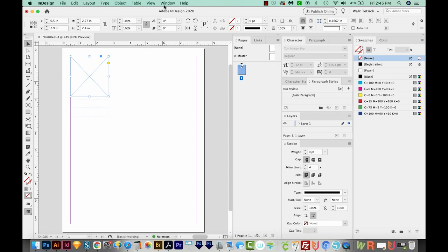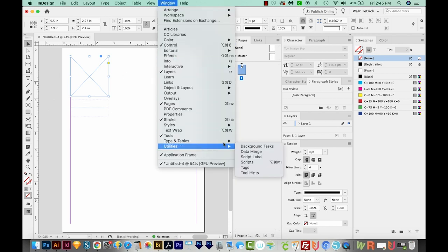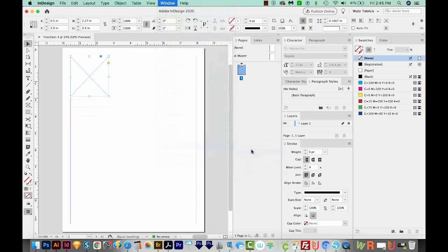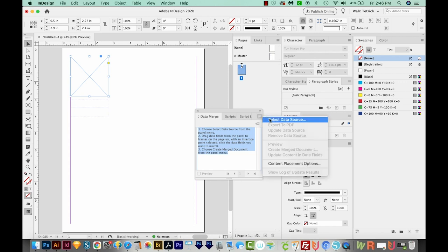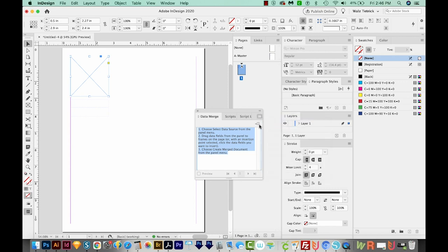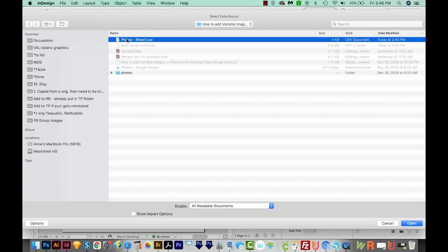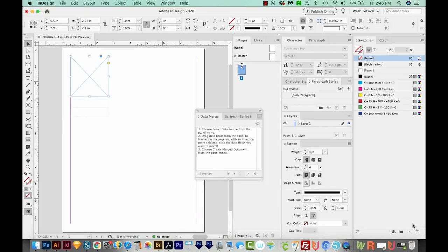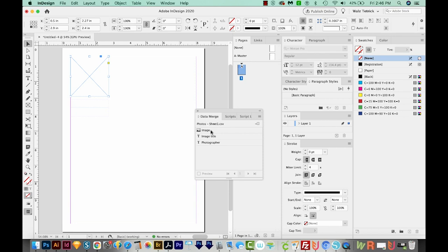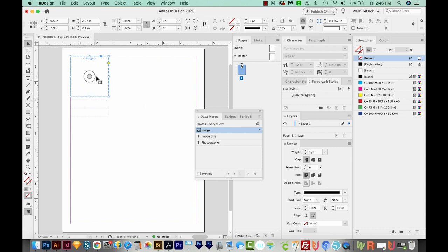Now we need to access the data on our spreadsheet. So to do that, I'll go to Window, Utilities, and Data Merge. We've got some instructions here, but I'm just going to walk you through the process. I'll click on this little three lines fly out here and choose Select Data Source. And now I'm back here in my folder with all my information. And I can see the CSV file right up here at the top. I'll click it and choose Open. And now we can see the three columns are listed here. And this is coming from row one of the spreadsheet. So for this box that we just double clicked, I'm going to click on the image. You can see that it's put a dotted line outside of it, and then given us a variable data image indication.